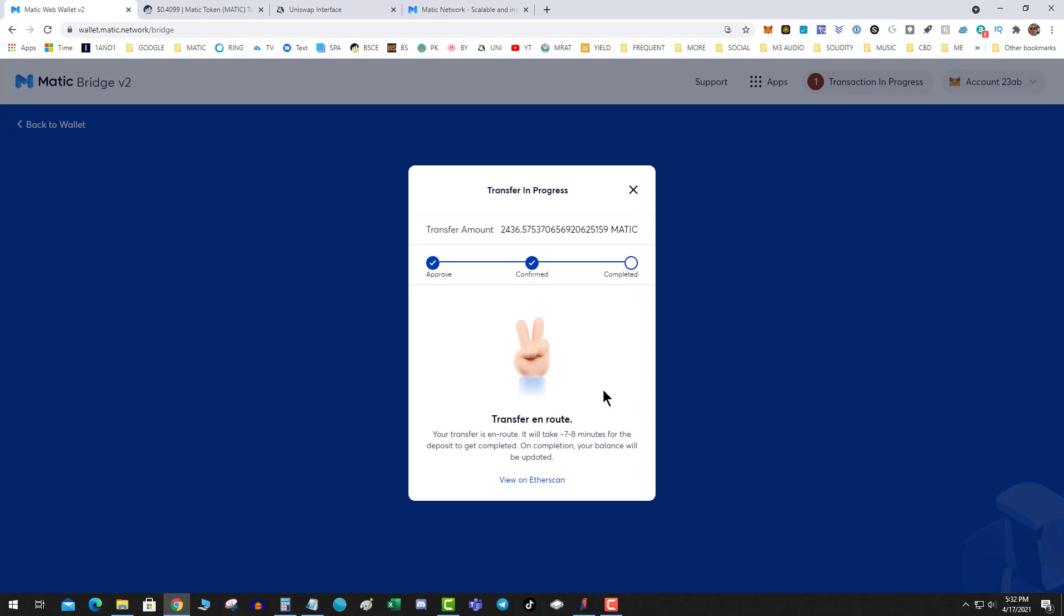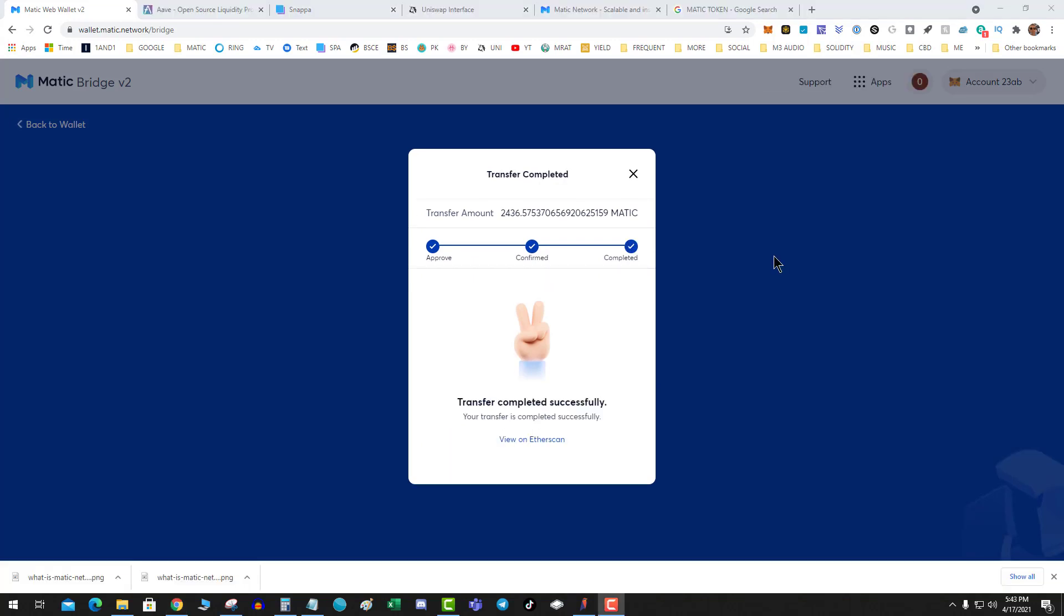All right, after seven or eight minutes it is finally complete. I got beat with sixty dollars in ETH fees, but I've successfully moved my bag over to Polygon.